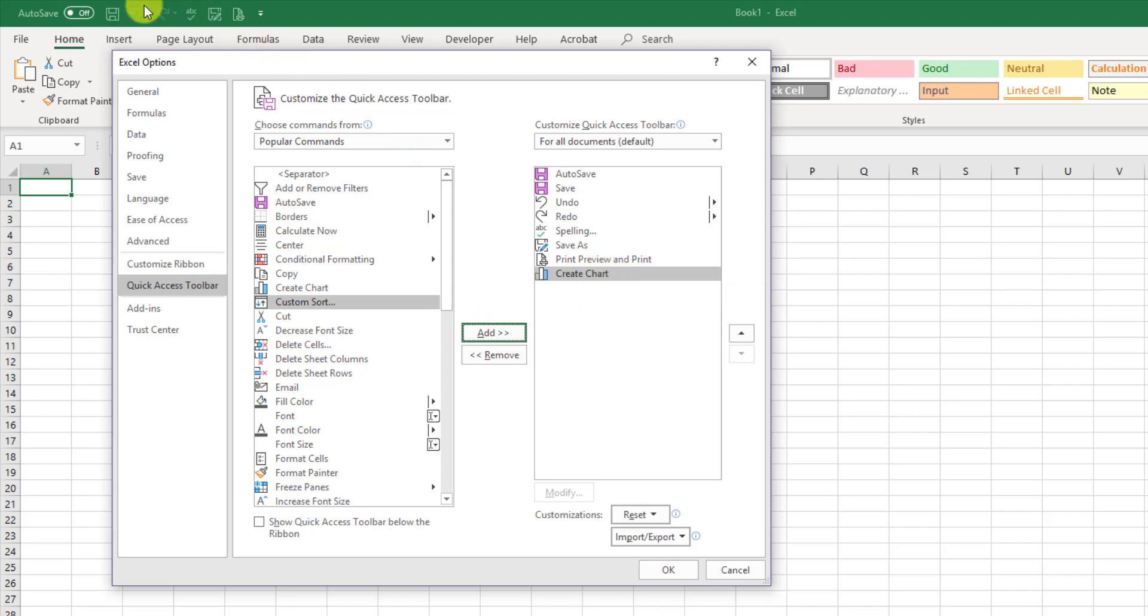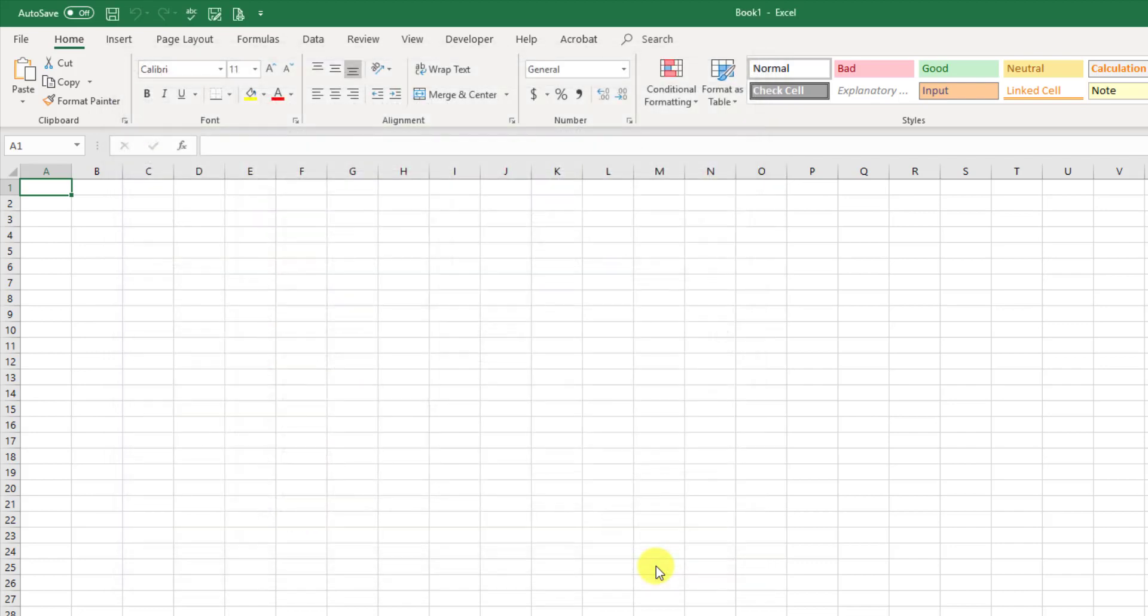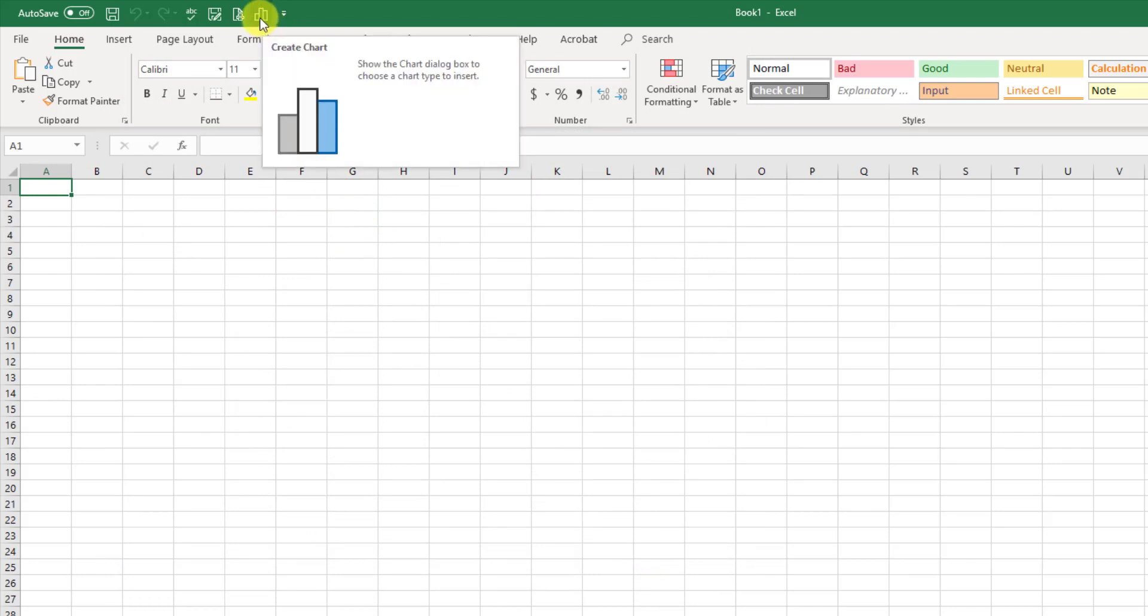Now, it's not up here yet, but as soon as I click OK, it's going to appear in the Quick Access Toolbar. I'm going to click OK, and now you can see that the Create Chart button is now there.